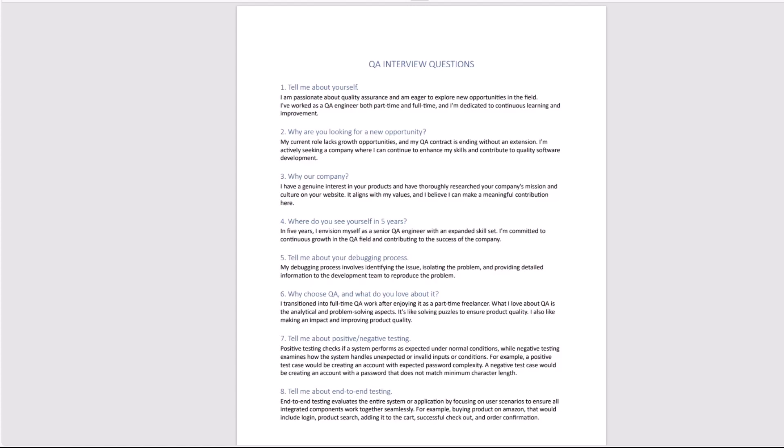Number seven, tell me about positive negative testing. Positive testing checks if a system performs as expected under normal conditions, kind of a happy path, while negative testing examines how the system handles unexpected or invalid inputs or conditions. For example, a positive test case would be creating account with expected password complexity. A negative test case would be creating account with a password that does not match minimum character length.